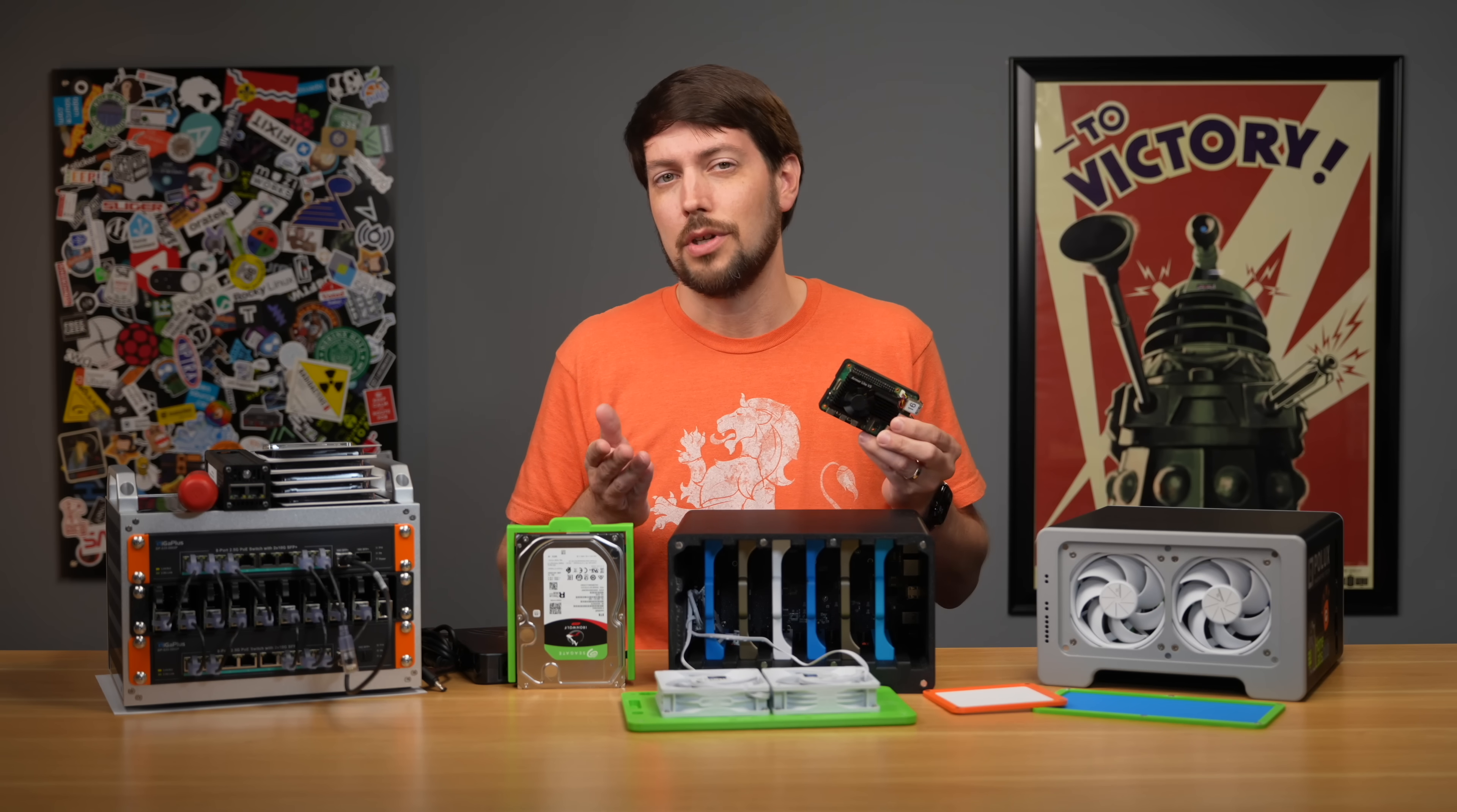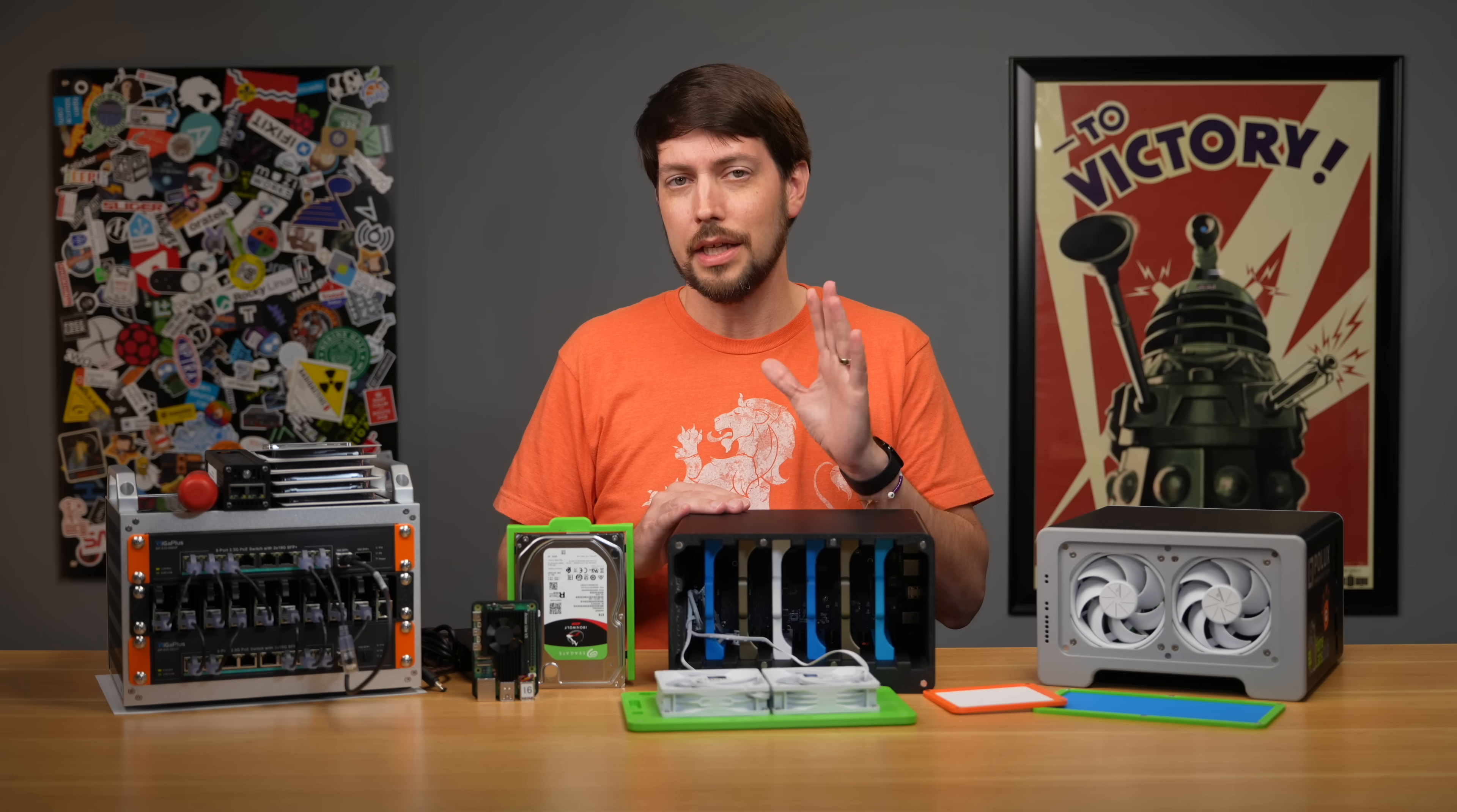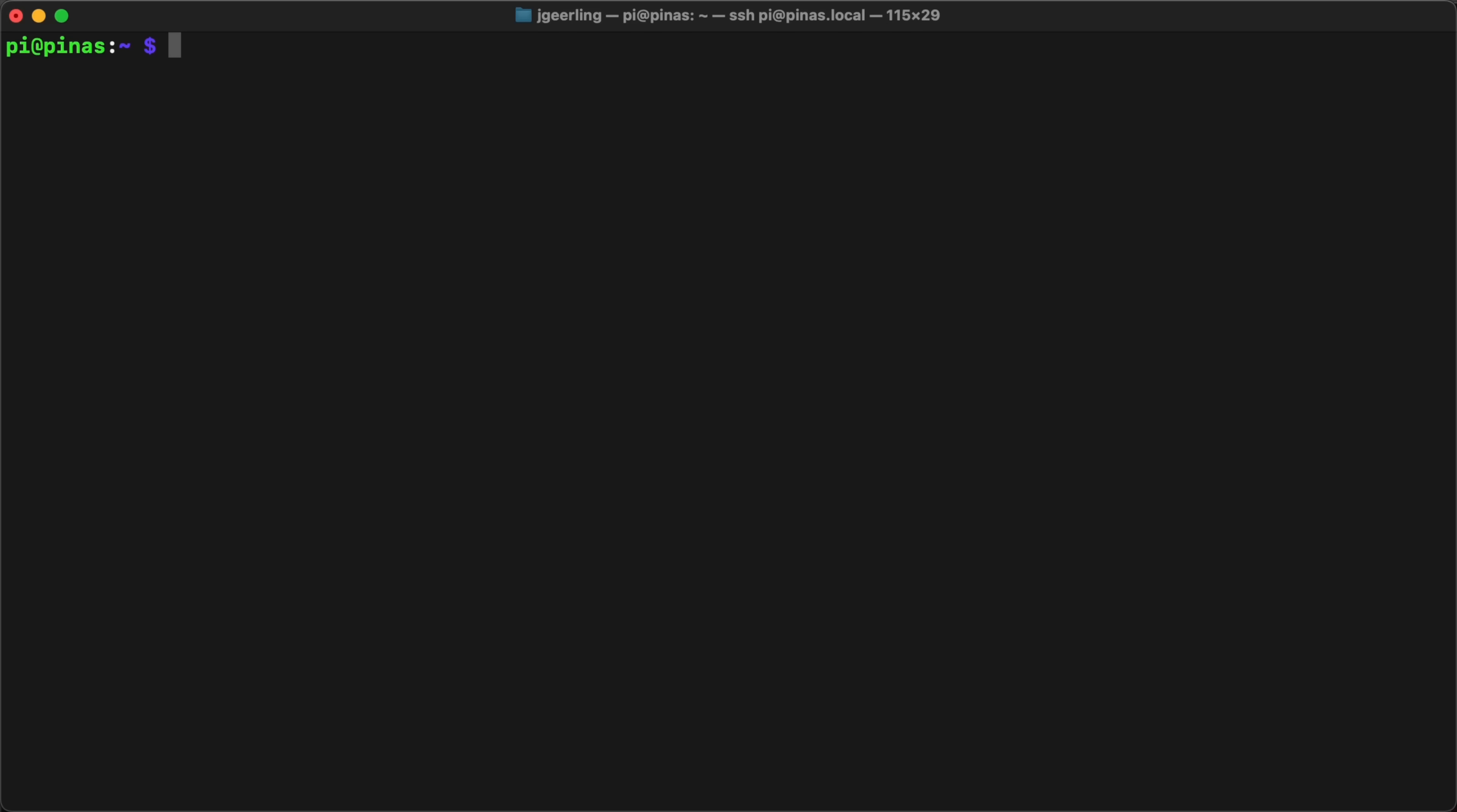To get past this restriction, we have to rely on a community project forked from Windows on Raspberry Pi. Specifically, I'm using NumberOneGit's RPi5 UEFI fork. To get your Pi 5 to support UEFI, you need to first update the EEPROM, or the firmware on the Pi, to a version later than the June 9, 2025 beta release.